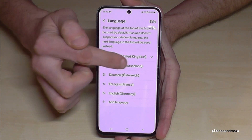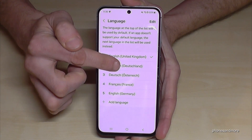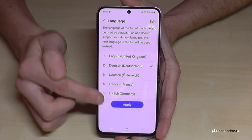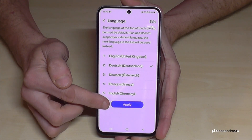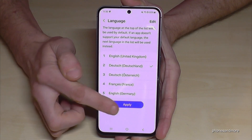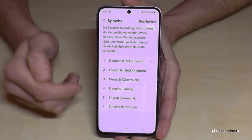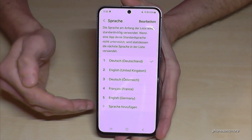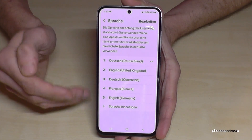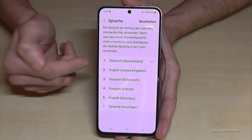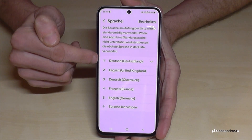In my case, Deutsch. Then go down to the blue button here to apply, and your language has changed — in my case, into Deutsch.